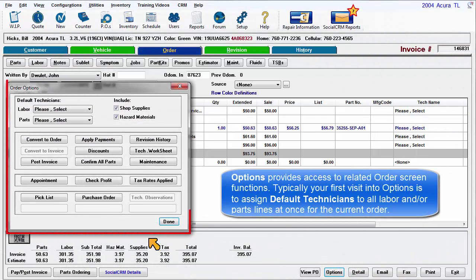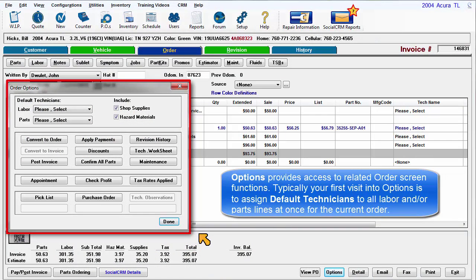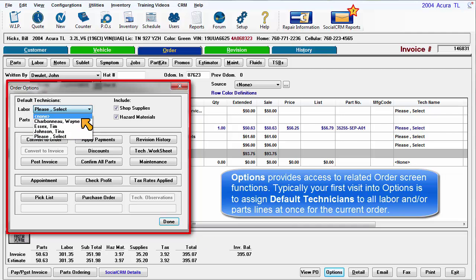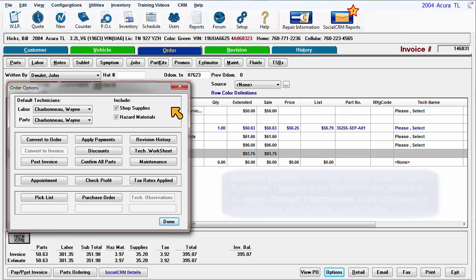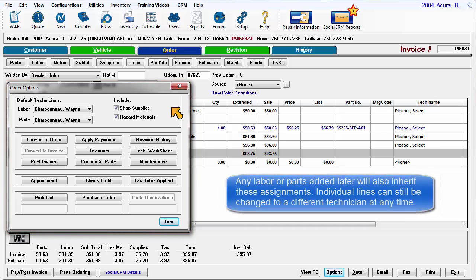Order Options provides access to related order screen functions. Typically, your first visit into Options is to assign default technicians to all labor and/or part lines at once for the currently selected order. Any labor or parts added later will also inherit these technician assignments. Individual order lines can still be changed to a different technician at any time.